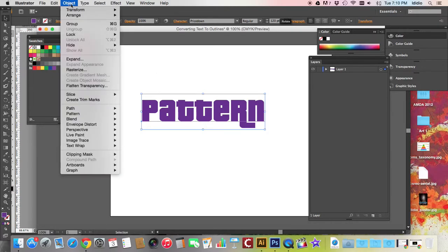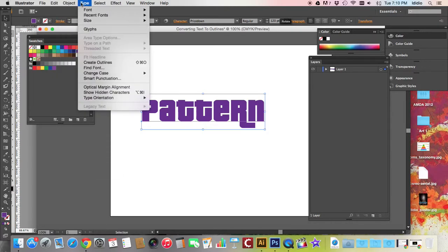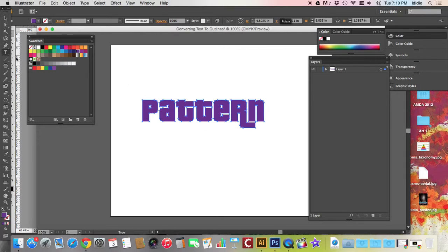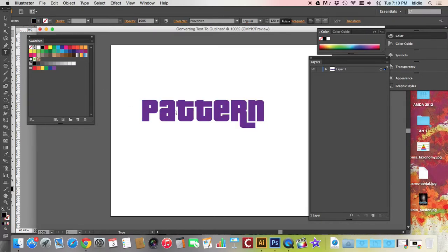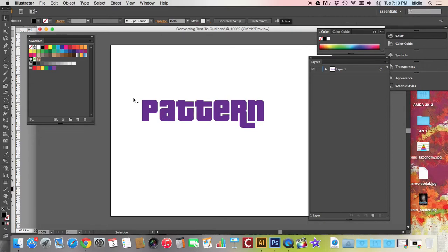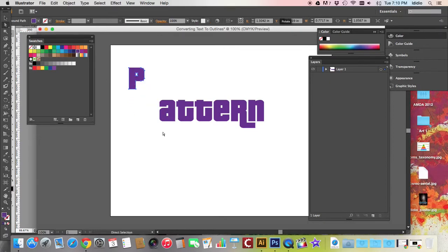You can do that by going to the type drop down menu and choose create outlines. What that does is it converts your editable font or your editable text into actual shapes. You can no longer edit this as a word. The computer doesn't know it as that. The computer knows it as an individual shape.